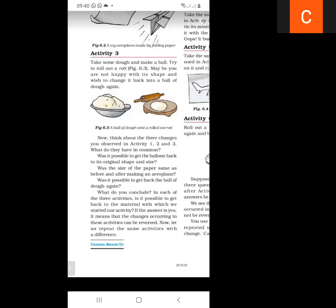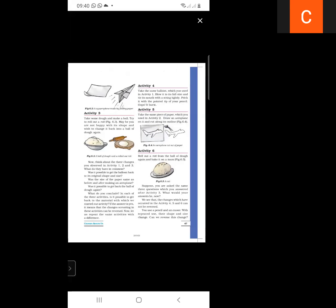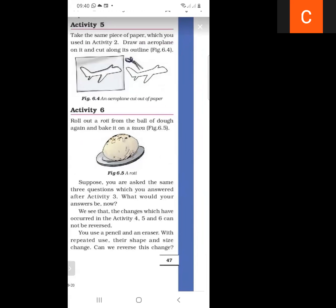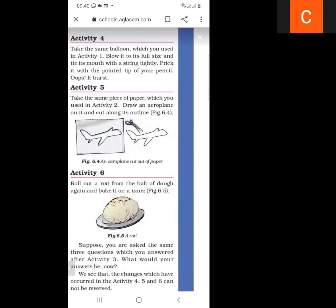Now let us repeat the same activities with a difference. Next are activities 4, 5, and 6. Activity 4: we take the same balloon as in activity one and blow it with our mouth to full size.